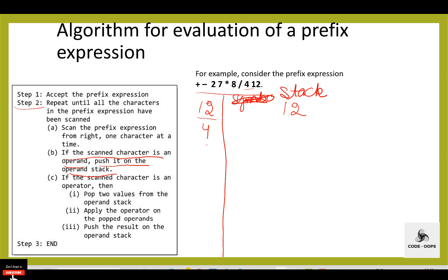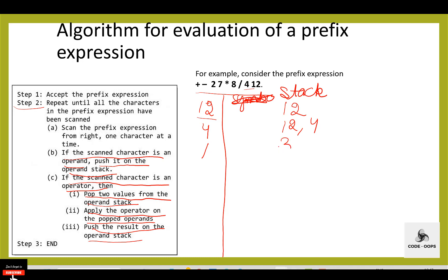Then 4 — 4 is an operand, push it into the stack. Then slash — slash is an operator for division. If the scanned character is an operator, pop two values from the stack, apply the operator on the popped operands, and push the result onto the operand stack. 12 divided by 4, result is 3. Then 8 — 8 is an operand, push it on the operand stack. Then star — star is an operator for multiplication. Pop two values, apply the operator, and push the result. 3 into 8 equals 24.